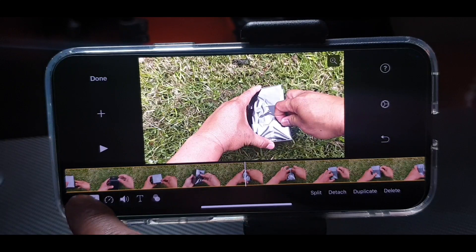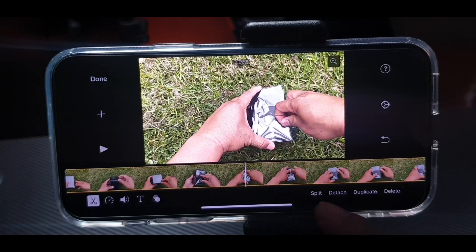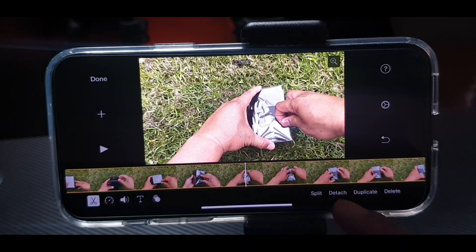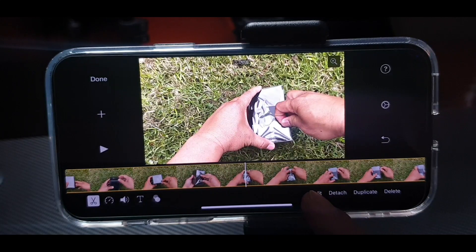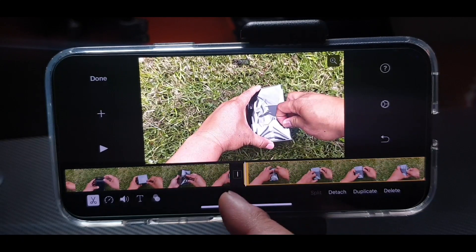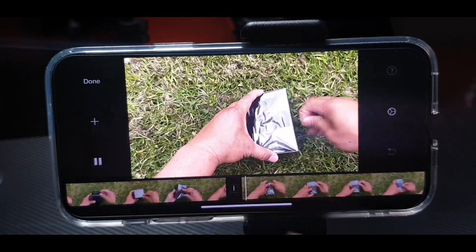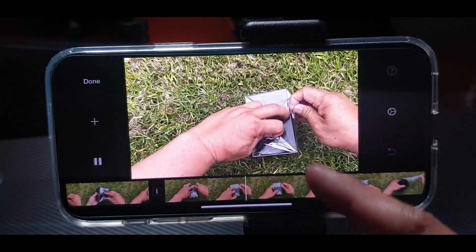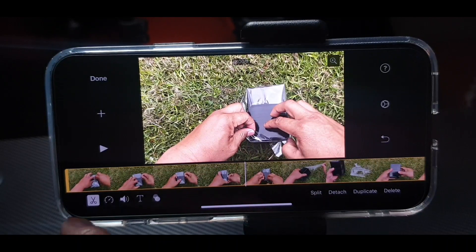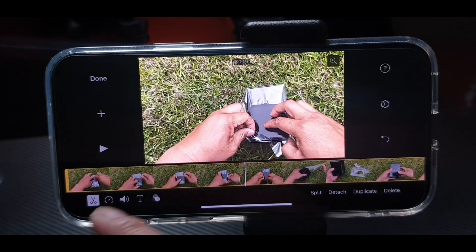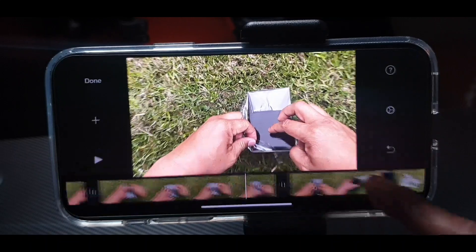Press the scissor sign. There are choices: Split, Detach, Duplicate, and Delete. We have to press Split — it's splitting now. For instance, play through and where you don't want a section, press it again and do Split again.